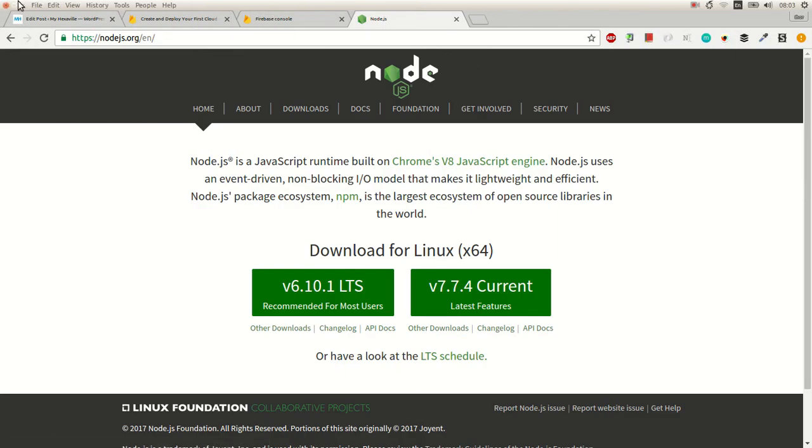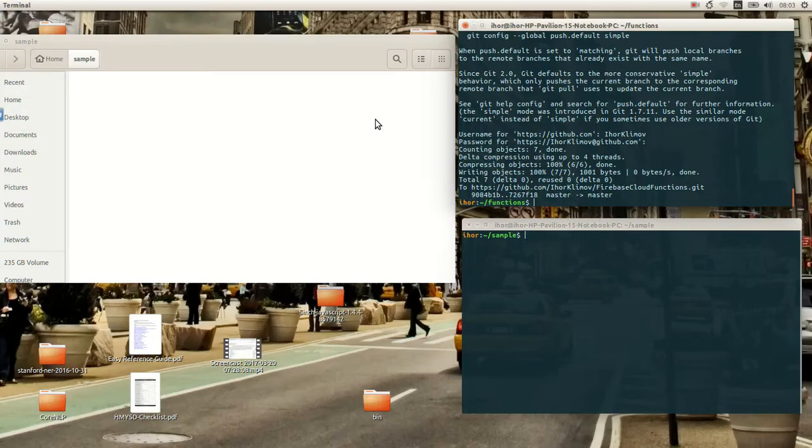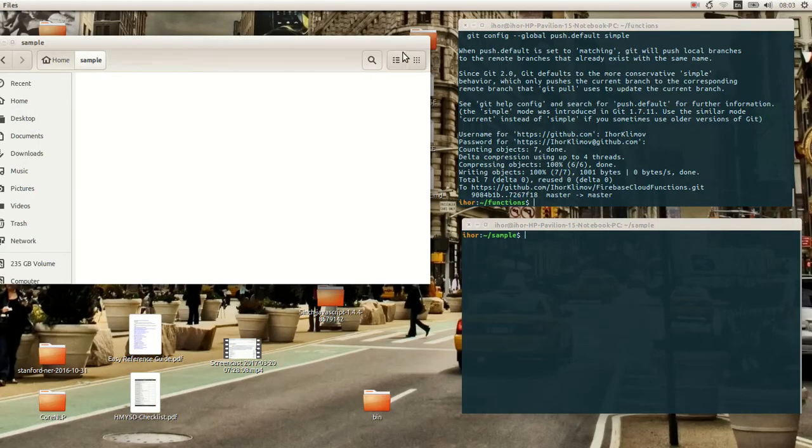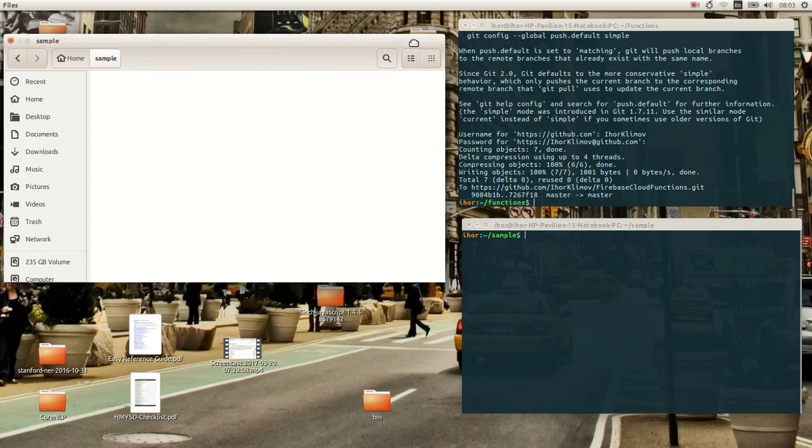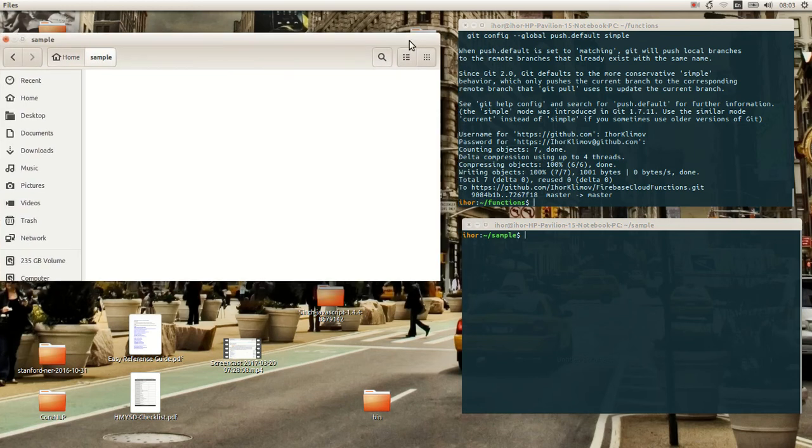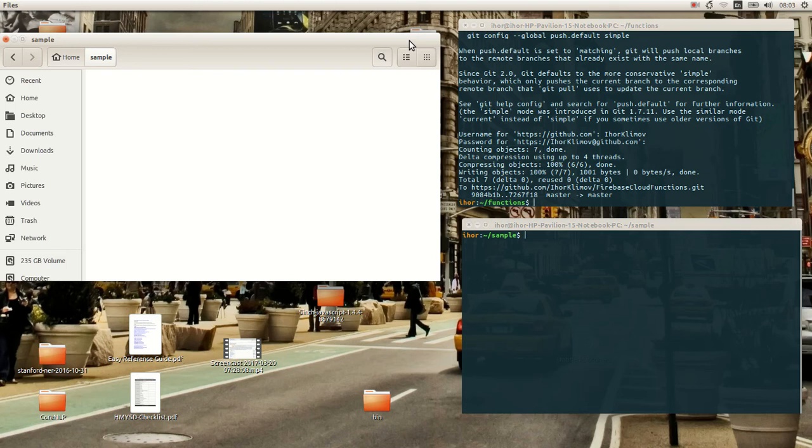But what we're gonna do today is we'll look at the Firebase Cloud Functions, new stuff which came up in beta this month. And basically it's a Node.js server which uses Admin SDK and there's lots of more features. So let's start.